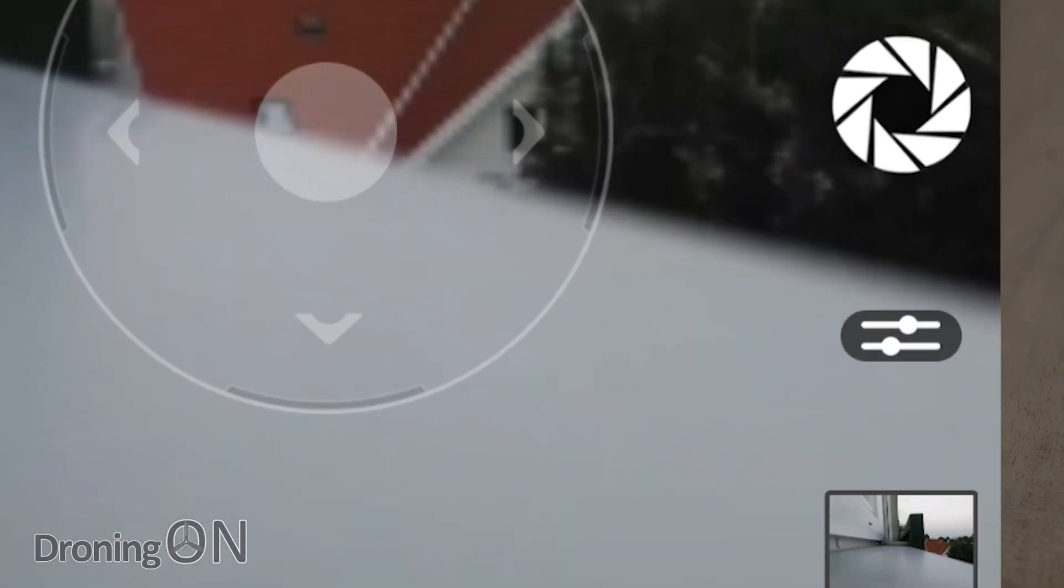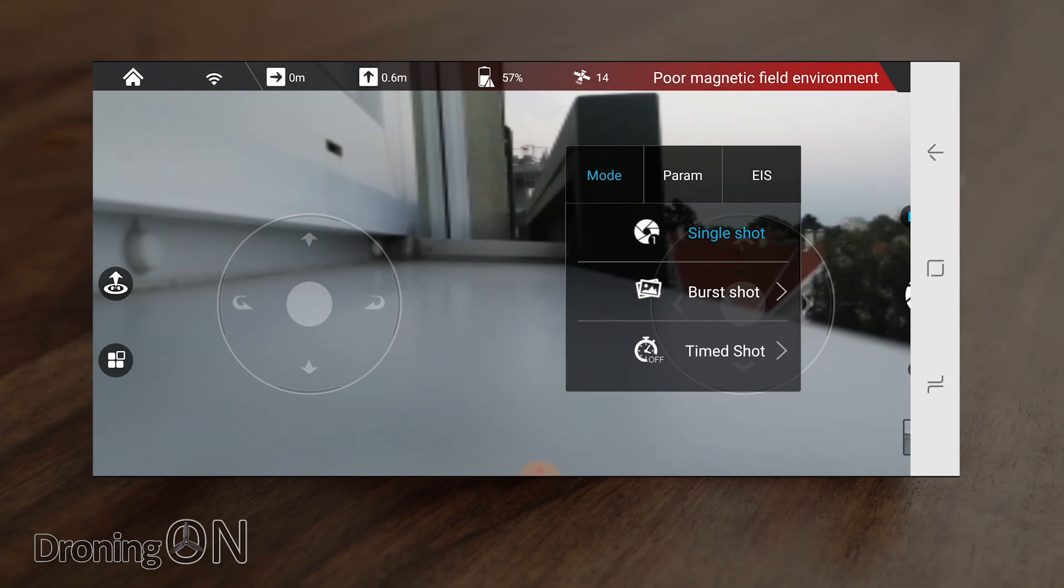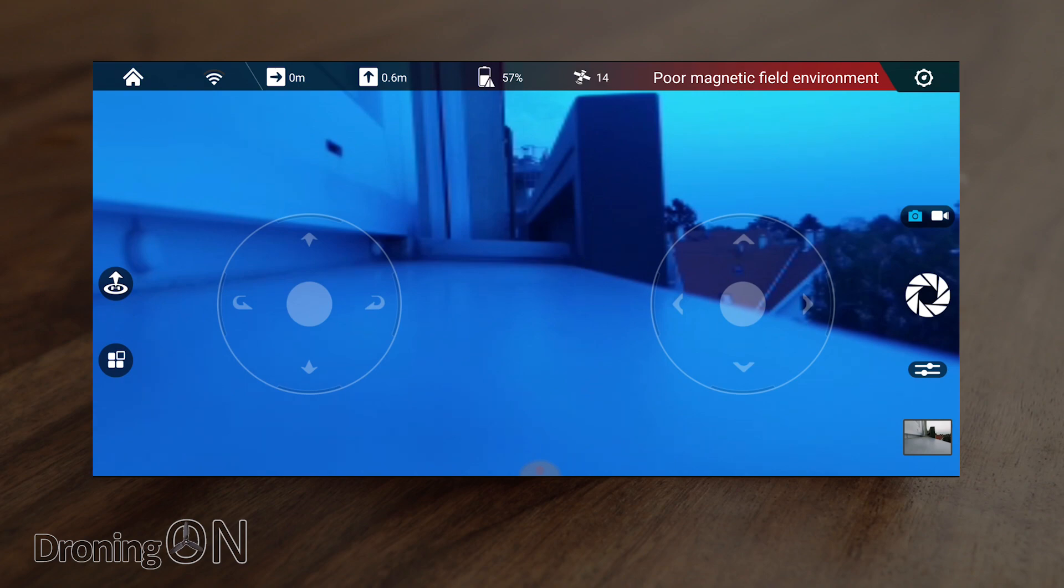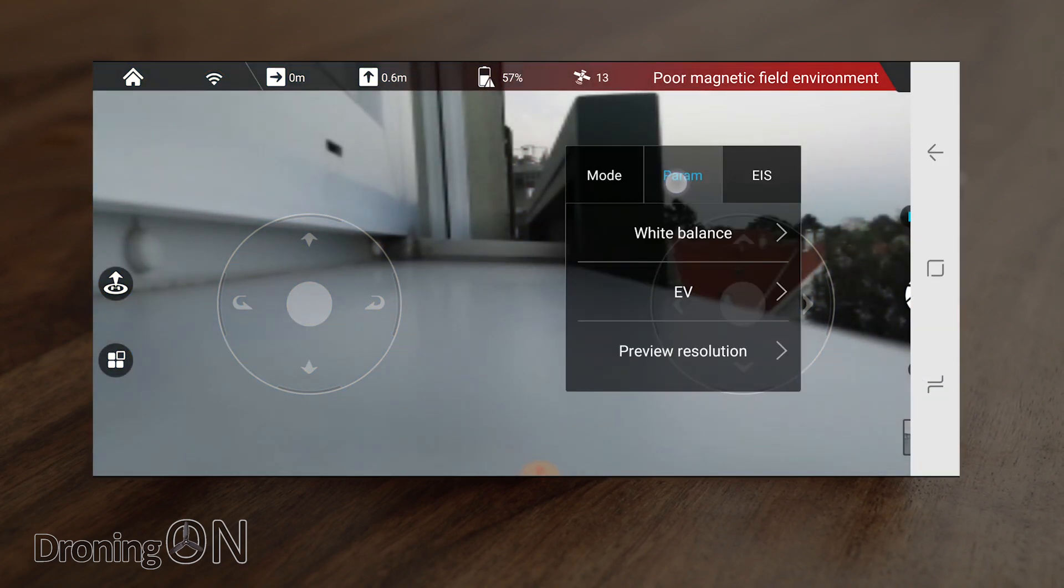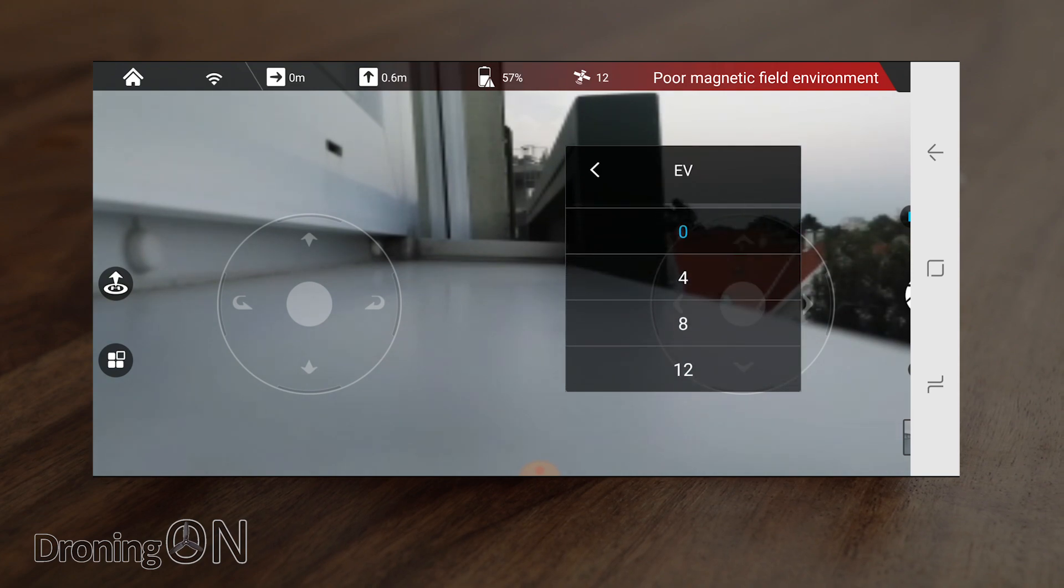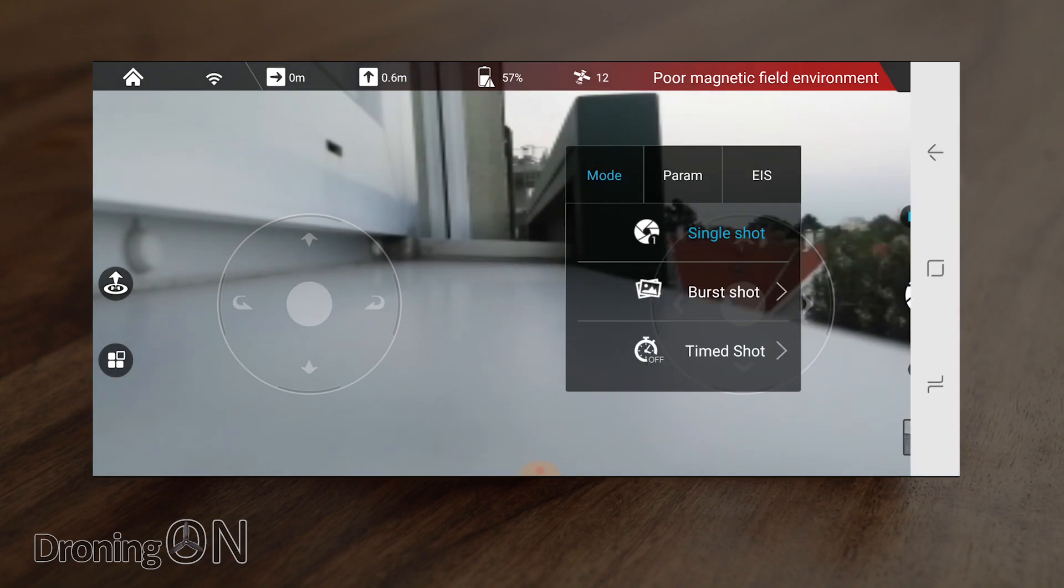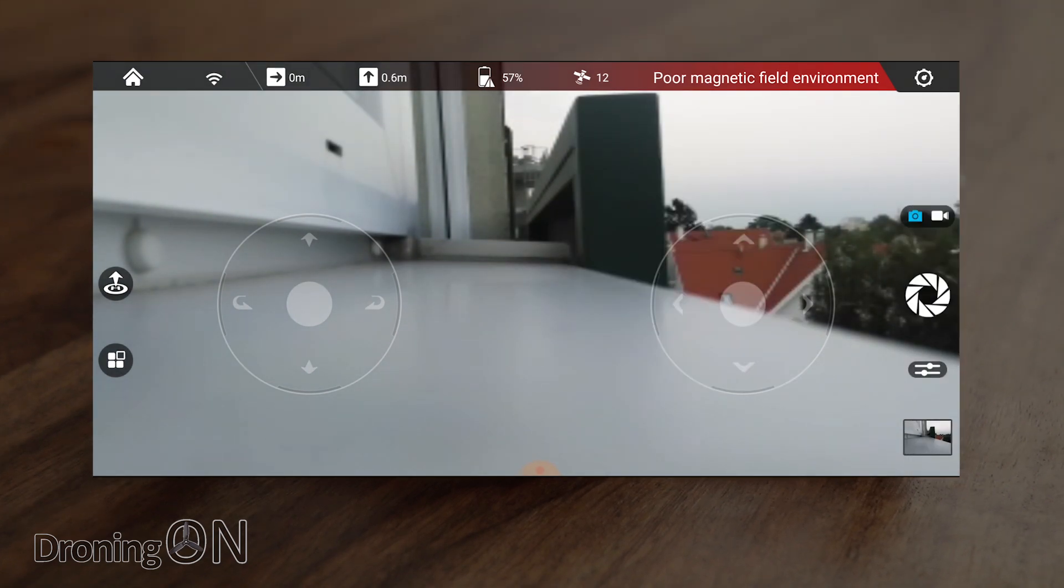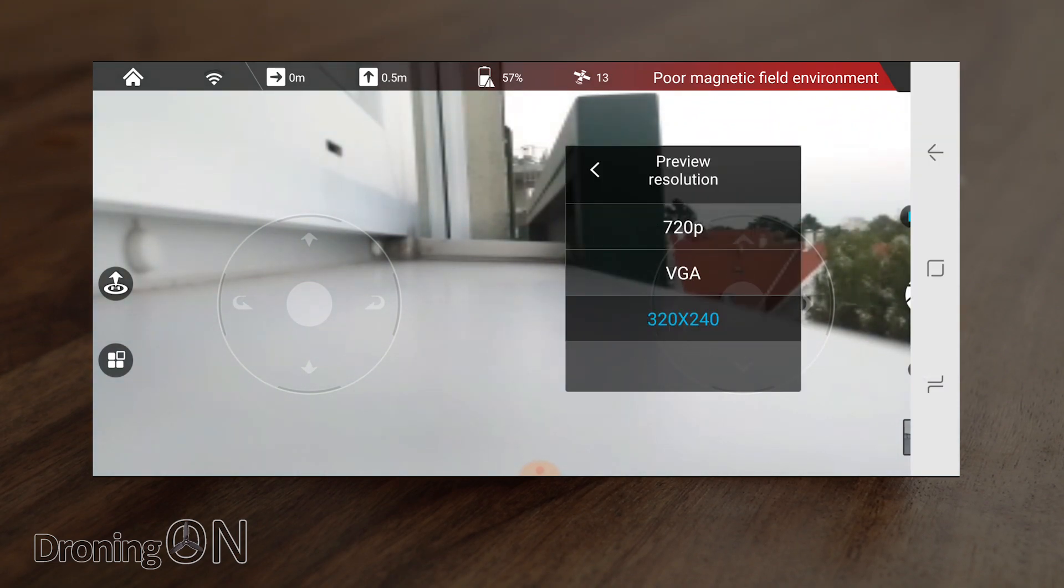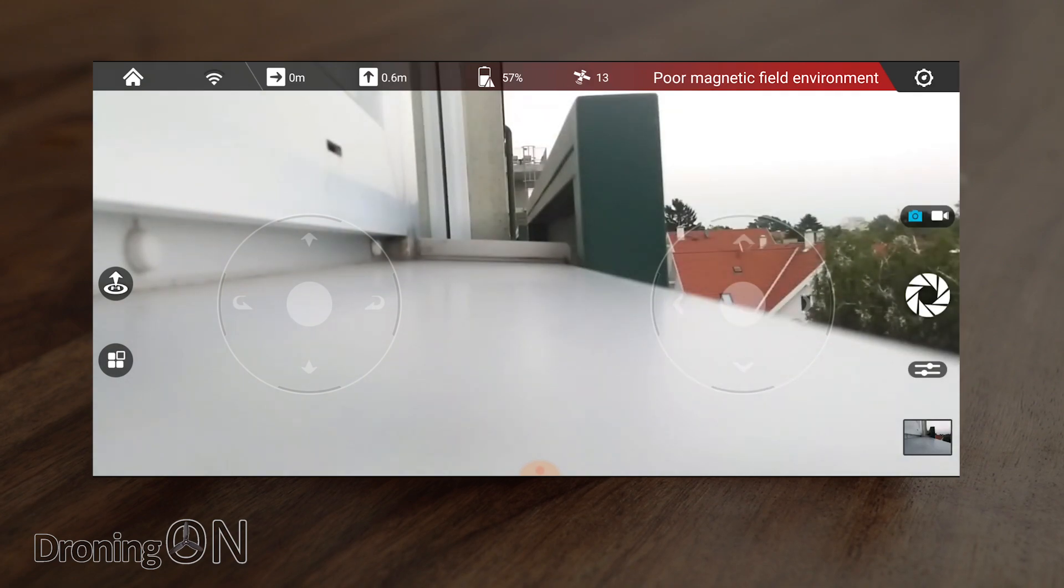Just above the photo preview button we've also got settings for the camera so if we press that you can see the first option here relates to photos. It's got single shot, burst shot and timed shot which is quite nice. Under the parameters tab we've got white balance adjustment so that's for different lighting conditions but generally I think you're probably better off just leaving that on auto. We've also got EV which is essentially exposure so that's to adjust the exposure. So it's actually getting a little bit dark here in Vienna at the moment so I can put the exposure up a little bit to brighten up that image. And there's also preview resolution so when you take a photo or a shot you can change the resolution of the preview that the Dobby app gives you. I'm going to set that to 720p.